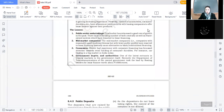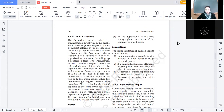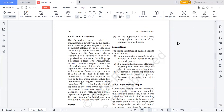Now let us move on to another source of finance: public deposits. Retained earnings था long term source, trade credit था short term source of finance. Public deposit एक medium term source of finance है, जो 3 to 5 years के लिए किया जाता है। These are deposits raised by the organization directly from the public — जब कोई भी company directly public से funds raise करती है उसको public deposits कहा जाता है।